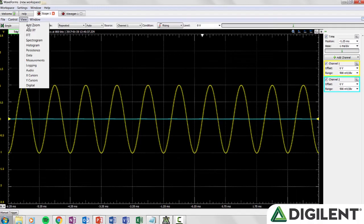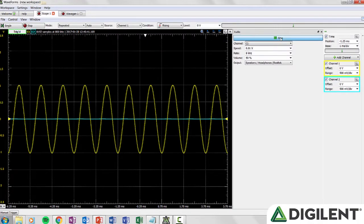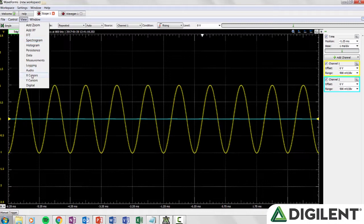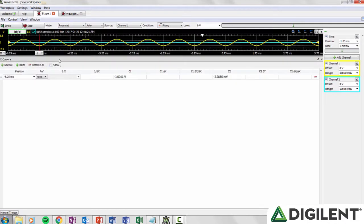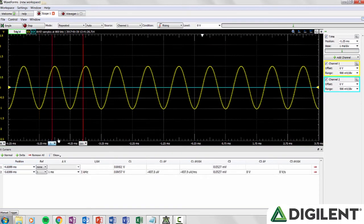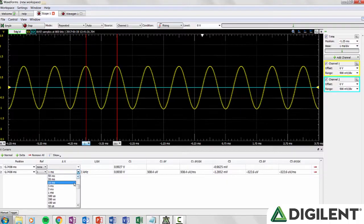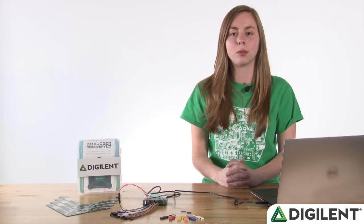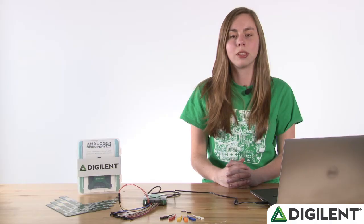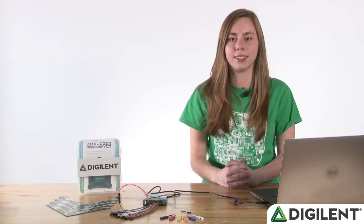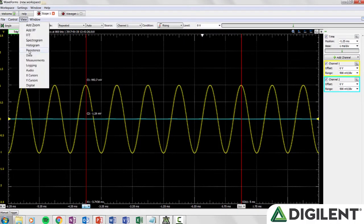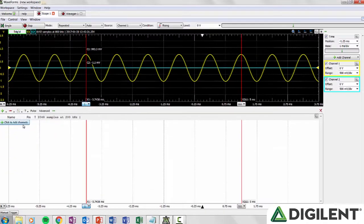Audio allows you to play the data as a sound using the default audio output of the computer. X cursors will open the X cursor pane. Here you can add normal cursors or delta cursors to measure points and the difference between the points on your plot. Y cursors will open a similar pane, but the cursors will lie on the Y axis. Digital allows you to enable or disable the digital channels from within the oscilloscope.